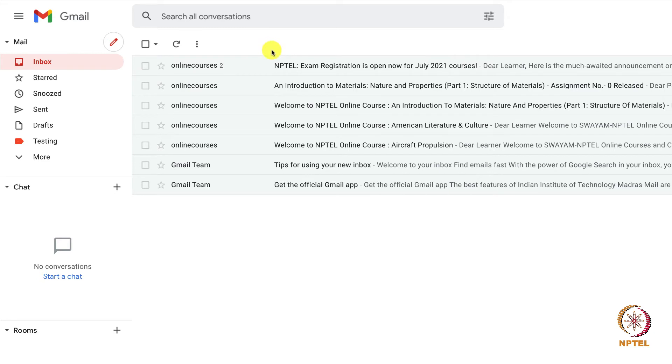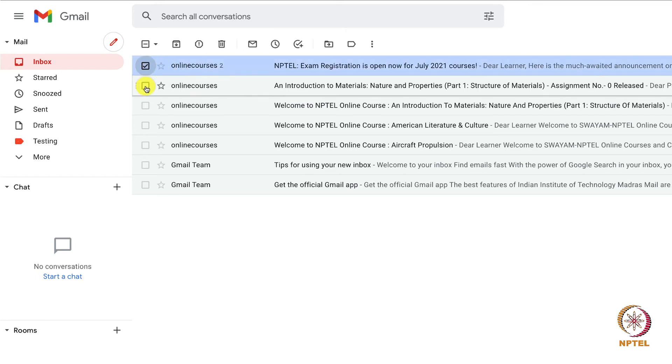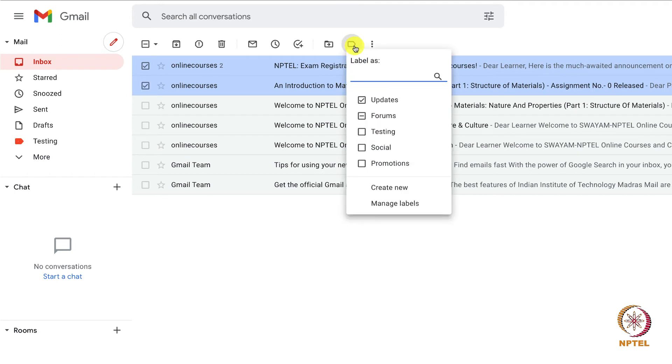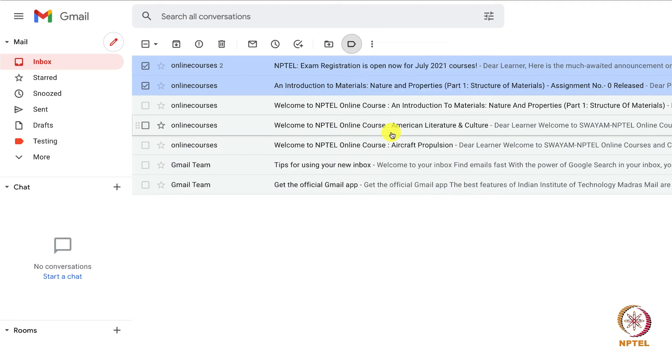To do that, select the checkbox near to the email. At the top, you can see the symbol which says labels. Click that and select the label which we have created now.